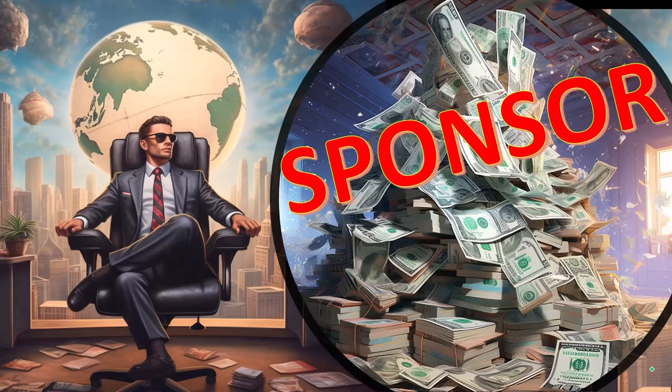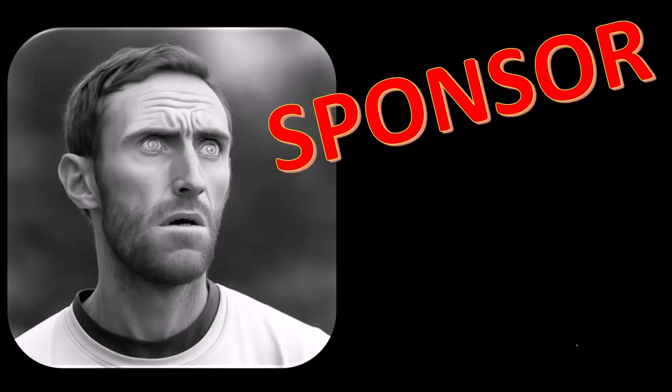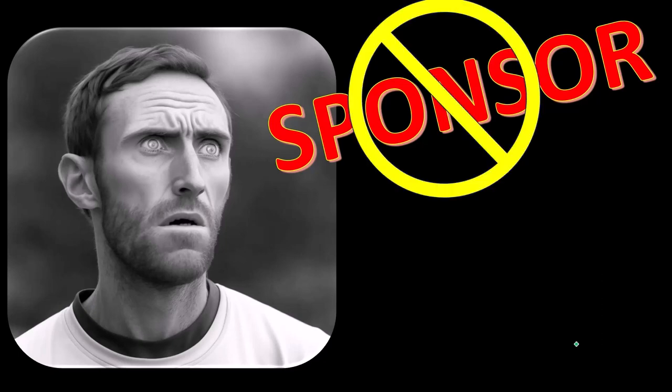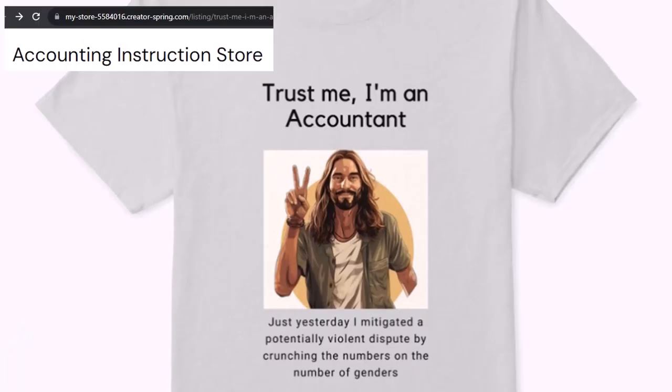First, a word from our sponsor. Yeah, actually, we're sponsoring ourselves on this one because apparently the merchandisers don't want to be seen with us. But that's okay, whatever. Because our merchandise is better than their stupid stuff anyways, like our trust me I'm an accountant product line.